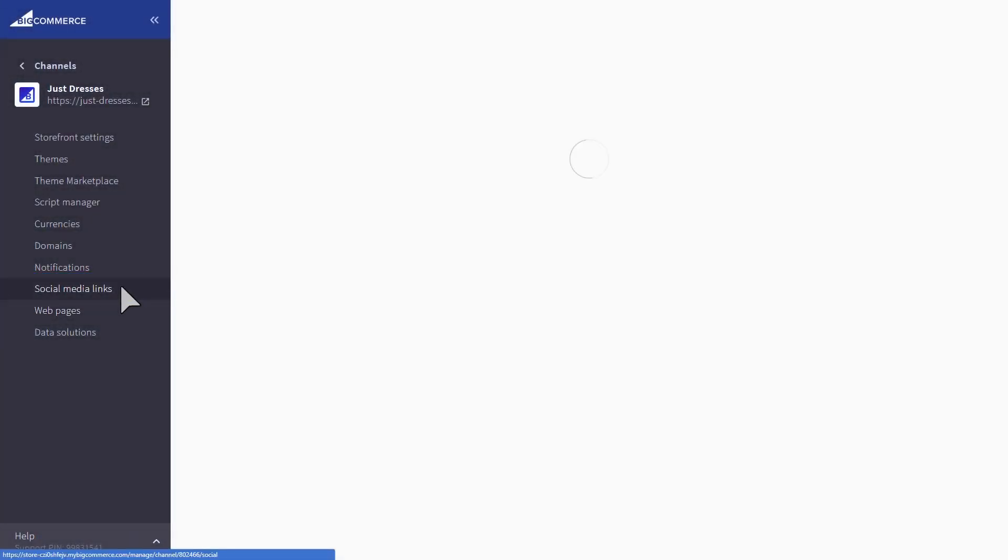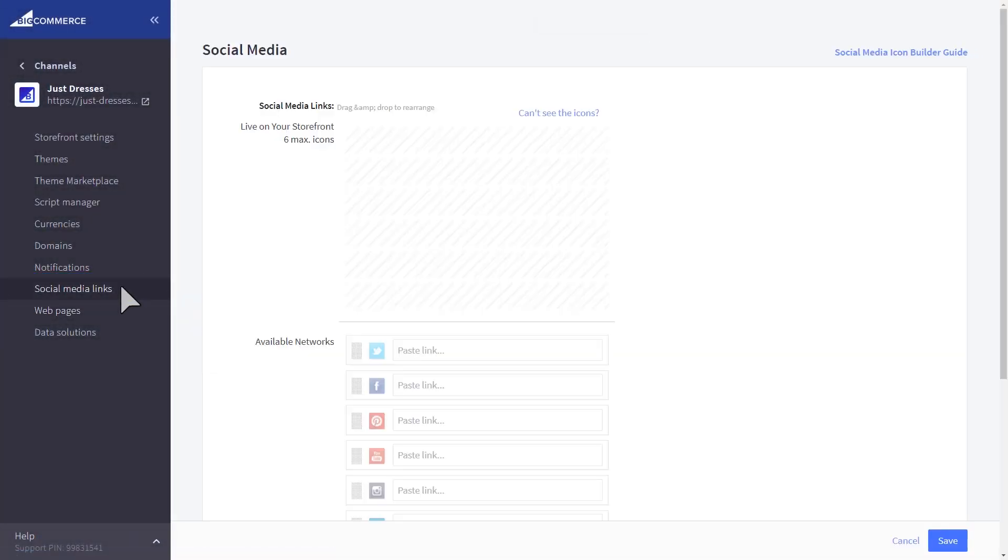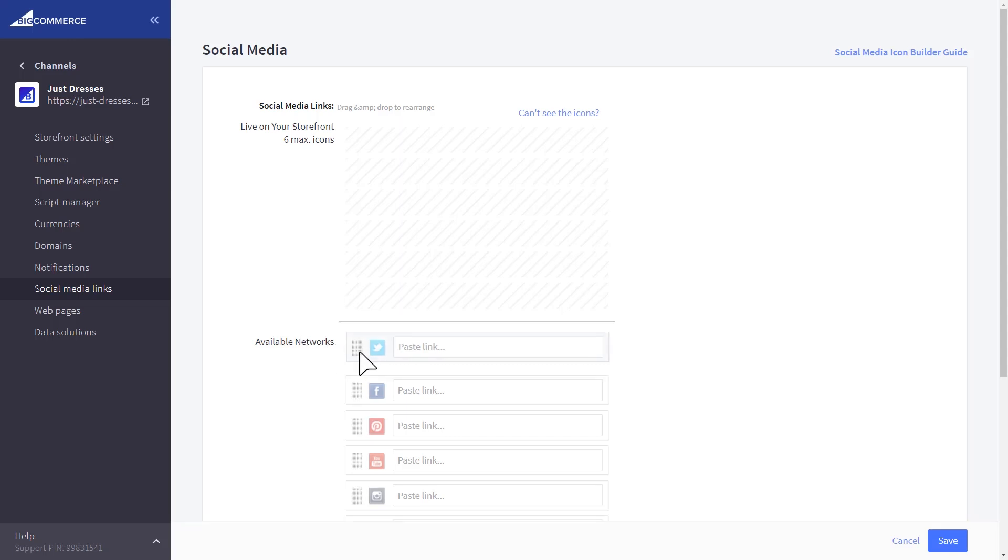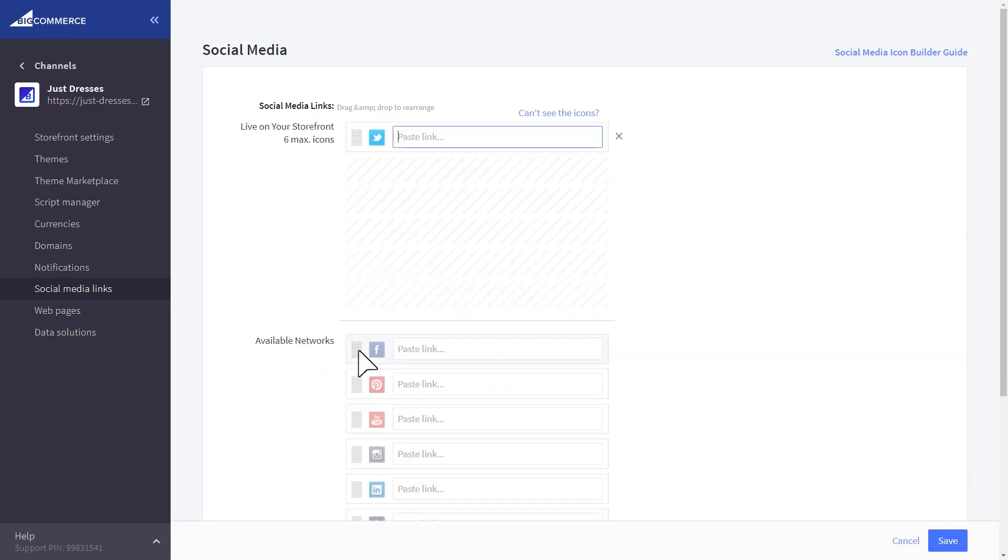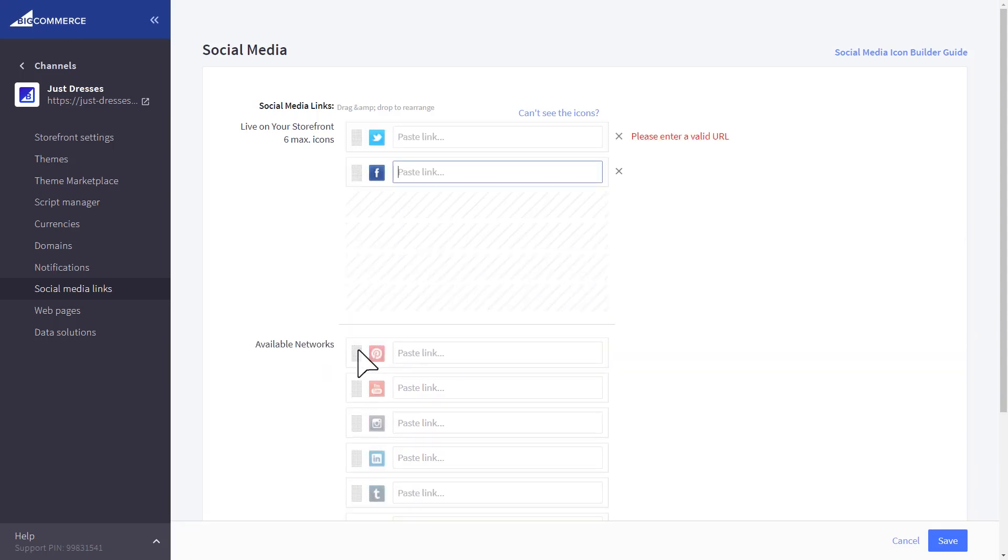If you run different social media links or accounts for your different storefronts, you can easily customize those here in the Social Media Links section.